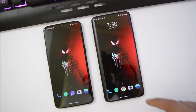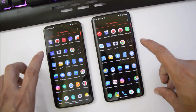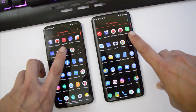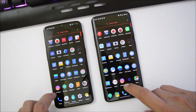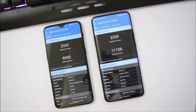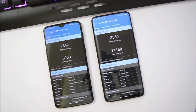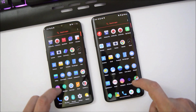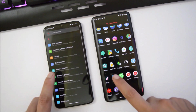Now let's take a look at the benchmark results. I was unable to run benchmarks using the AndroBench application on Hydrogen OS, but I used GeekBench on both devices. On the OnePlus 6T, single-core scored 2342 and multi-core scored 8900. On the OnePlus 7 Pro, single-core scored 3559 and multi-core scored 11158.